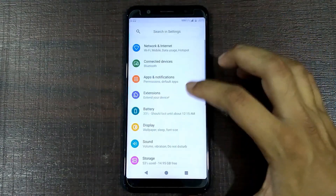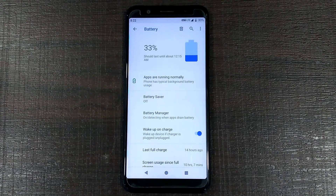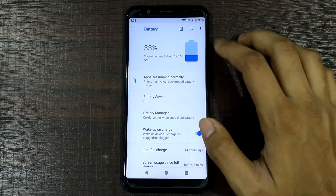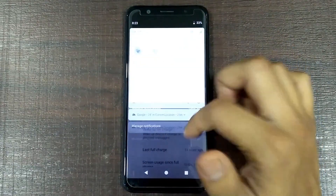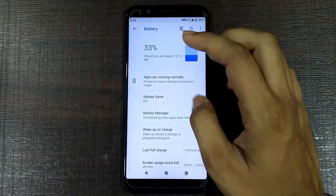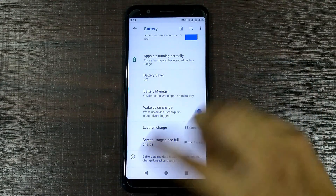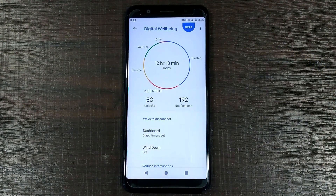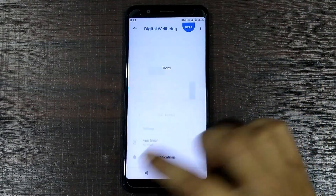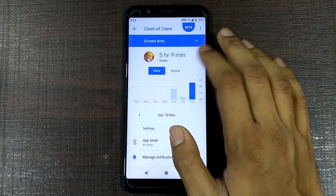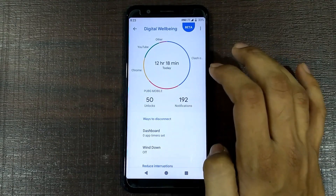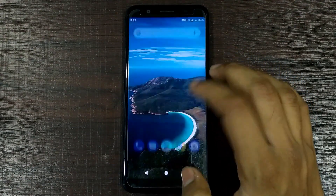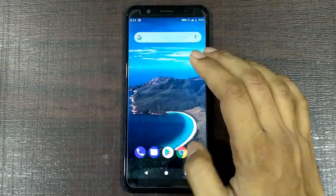There's not much new here - battery saver, battery manager, wake up on charge - all the standard Pie features if you're familiar with Pie. There's also the new Digital Wellbeing feature that we get with Pie. You can clearly see it shows how much you've used a particular app - it shows PUBG and Clash of Clans are mostly used. So it can show you how much time you have used any application.